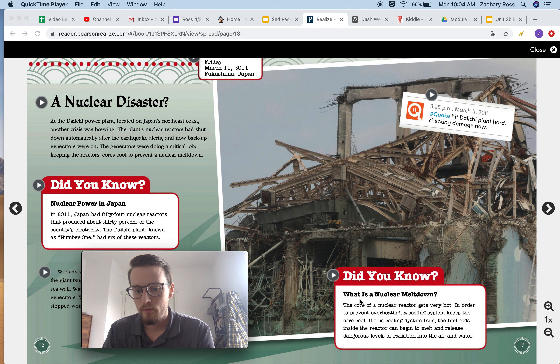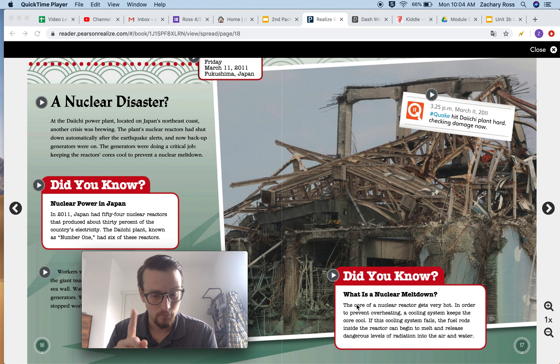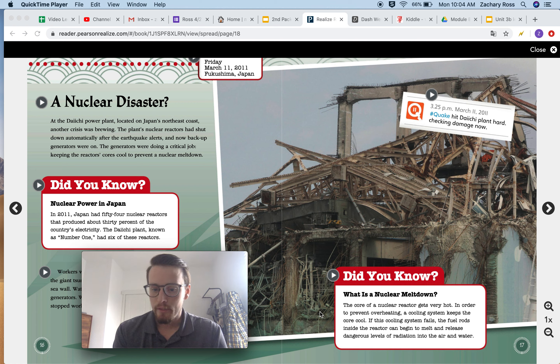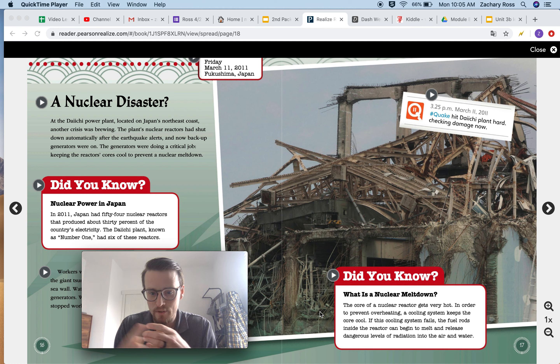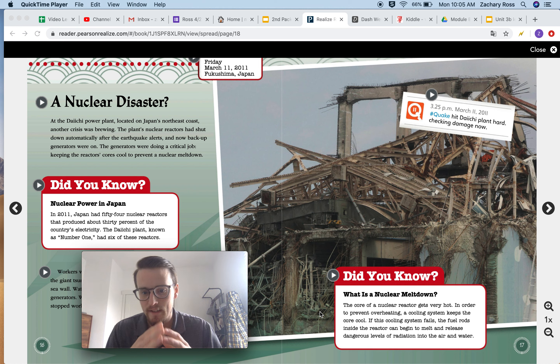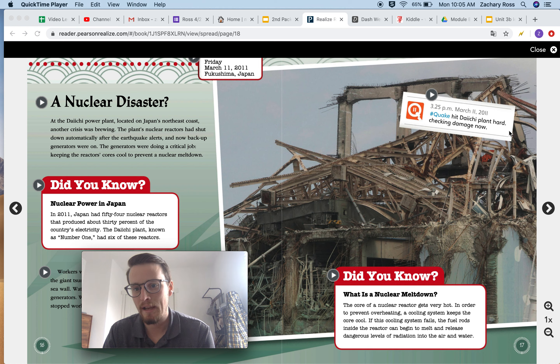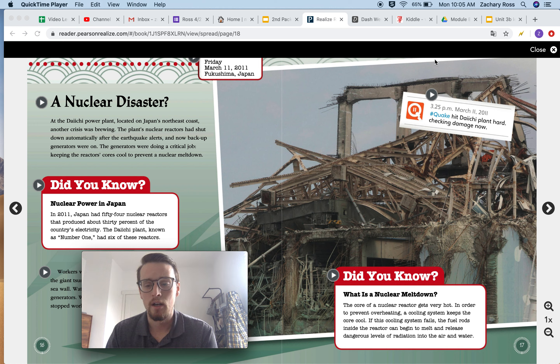What is a nuclear meltdown? You might want to remember this one for the Reader's and Writer's Journal. The core of a nuclear reactor gets very hot. In order to prevent overheating, a cooling system keeps the core cool. If this cooling system fails, the fuel rods inside the reactor can begin to melt and release dangerous levels of radiation into the air and water.